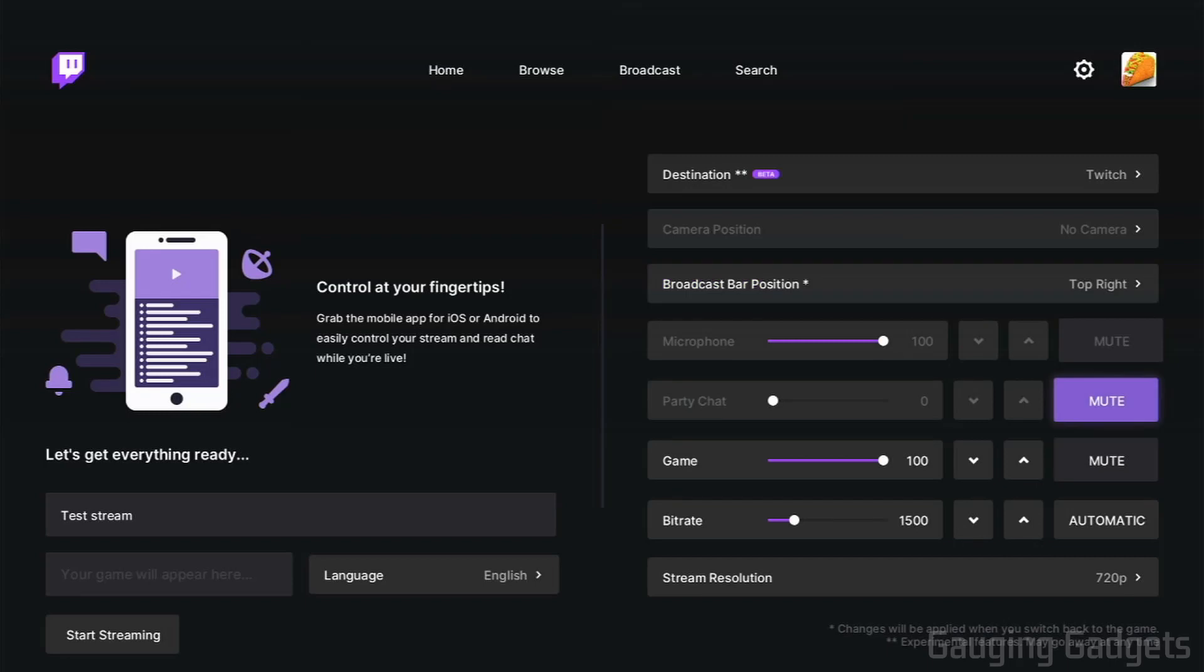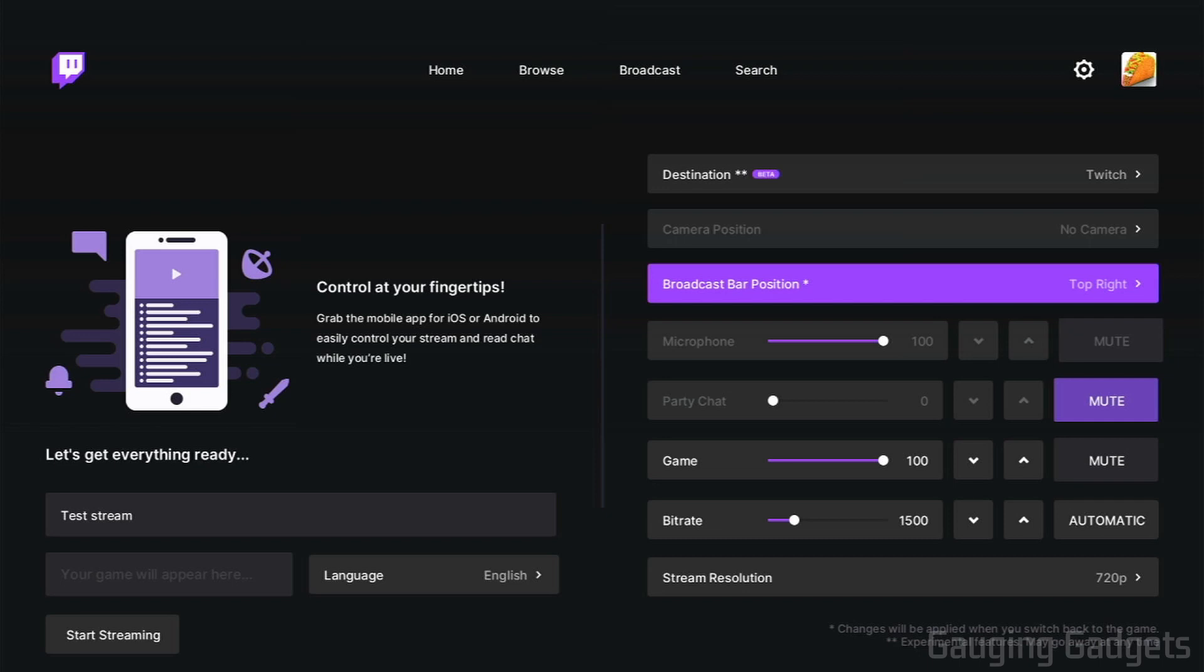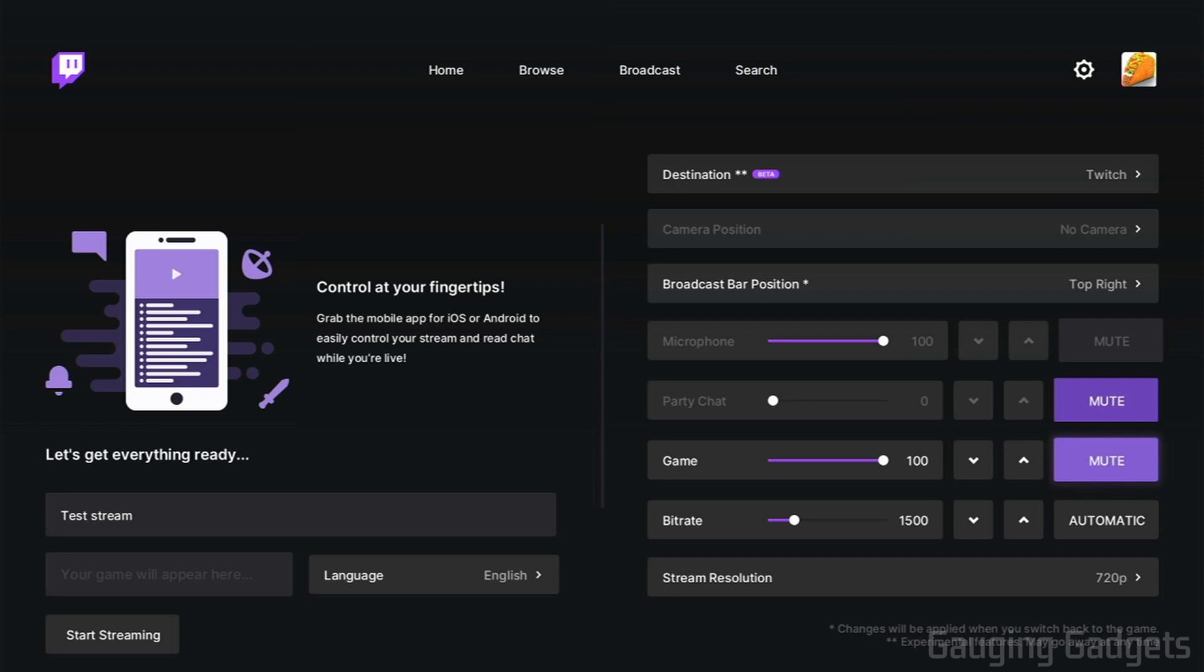After that, we have some settings for audio. We first have the microphone audio, so this will be all the audio from your headset, which is important if you want to interact with your chat or have people in your stream actually hear you. The party chat only works in an Xbox party, so it does not work with in-game parties, only with Xbox party chat. So in order to change the volume of that, you will have to be in a party. After that, we have the game volume, so you want to make sure that people can hear what's going on in the game. You can turn that up or you can turn it down.